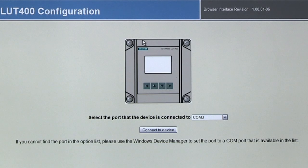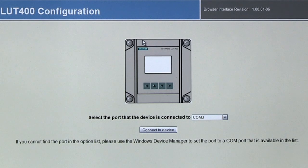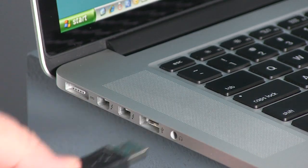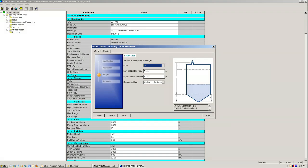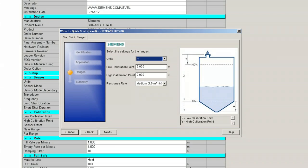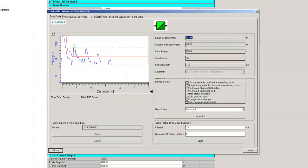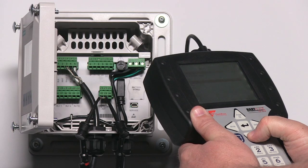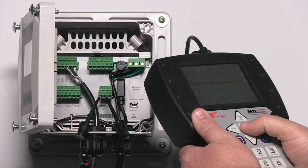Simple remote configuration and a printable parameter list — we couldn't have made it any more accessible. When you are ready for a remote configuration tool with more features, the Siemens LUT400 can be connected to Siemens PDM, AMS, FDT, or a HART communicator.